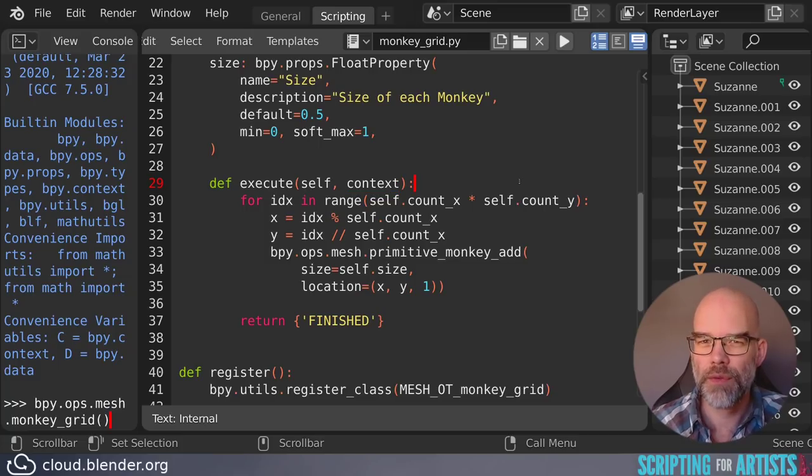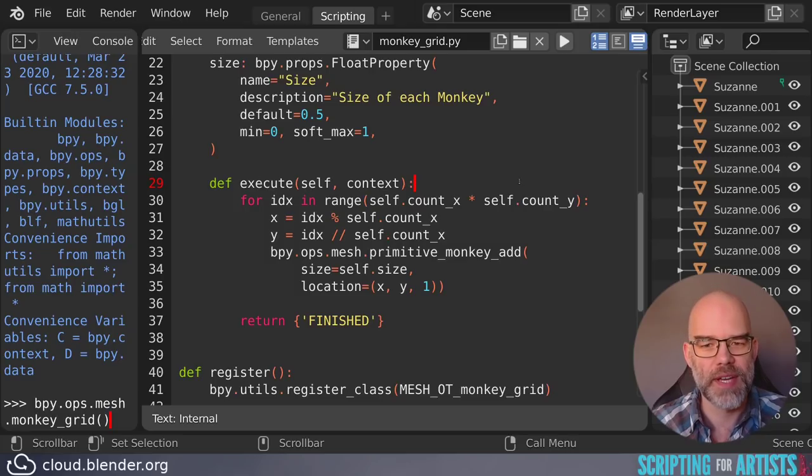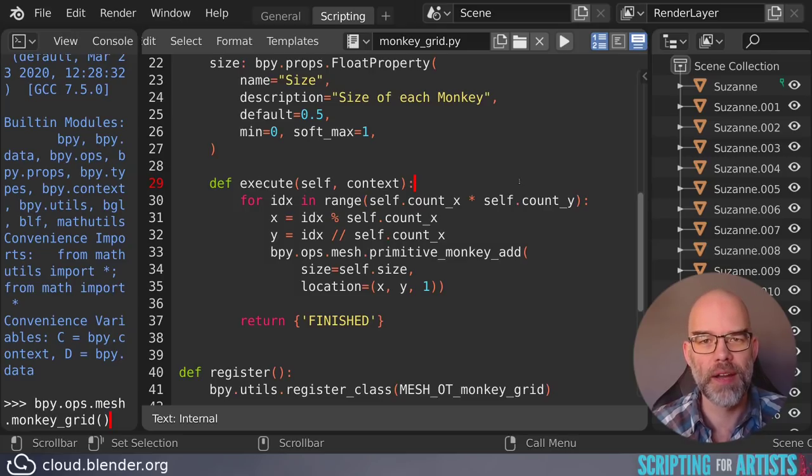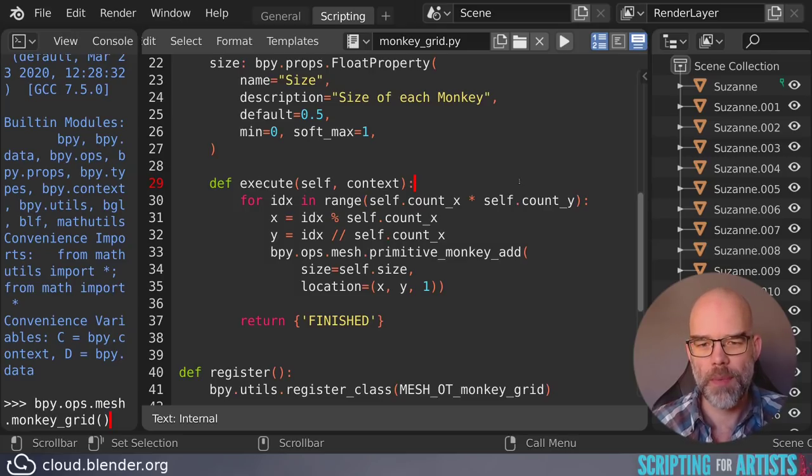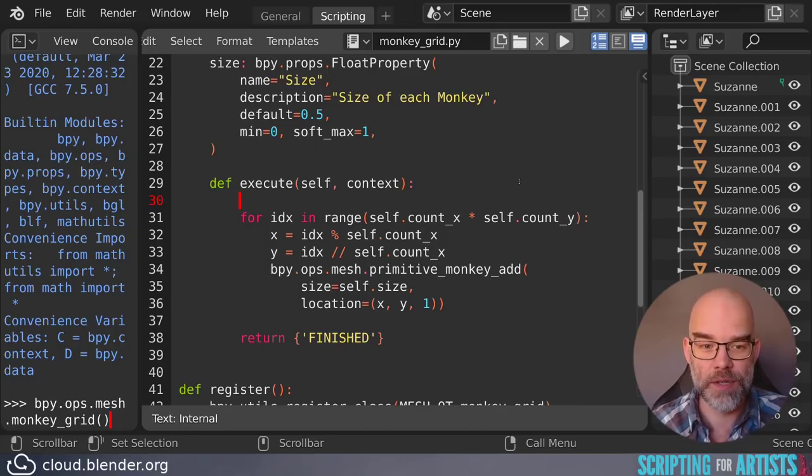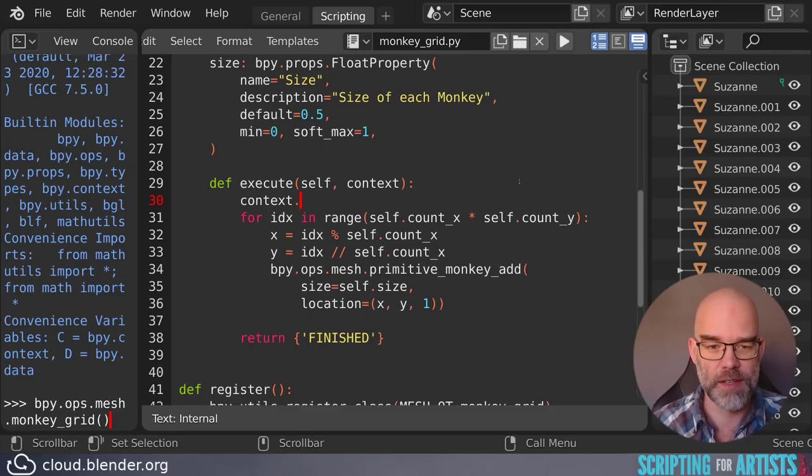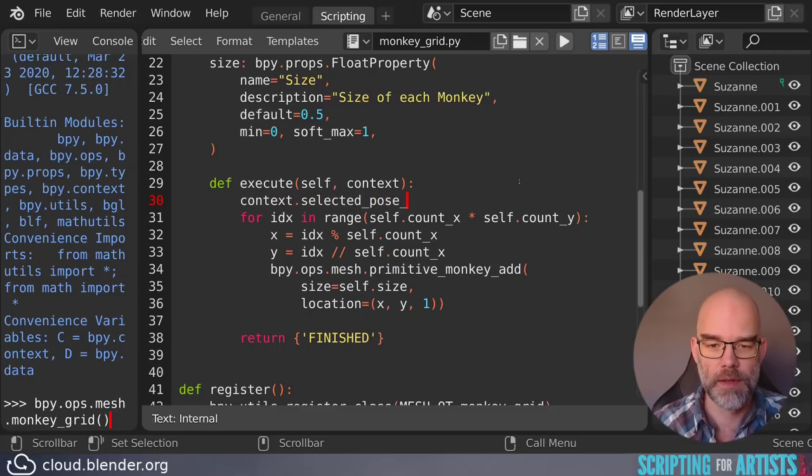So as a general rule of thumb, if you have a function that gets a context, use that context, and don't use bpy.context. So if you want to do something with all the selected pose bones in this execute function, you would use context.selected_pose_bones.